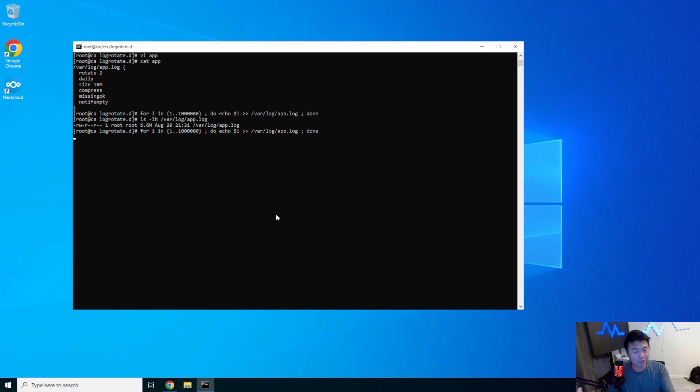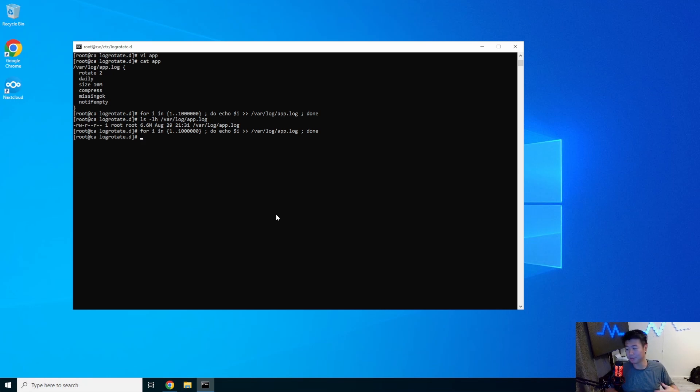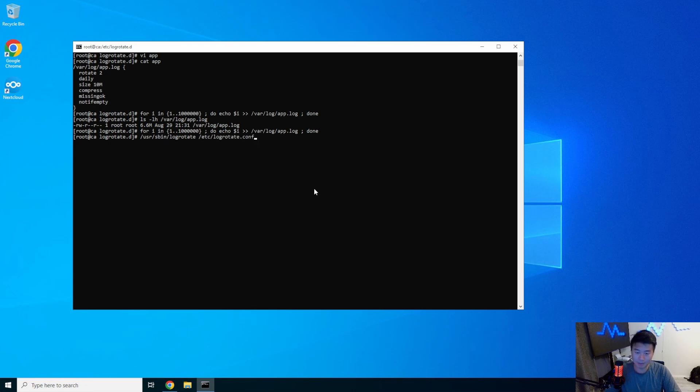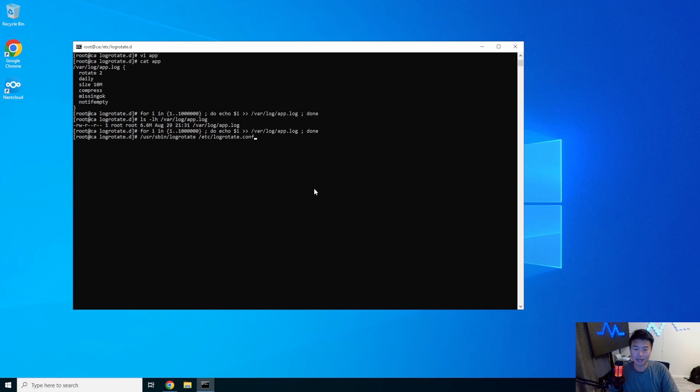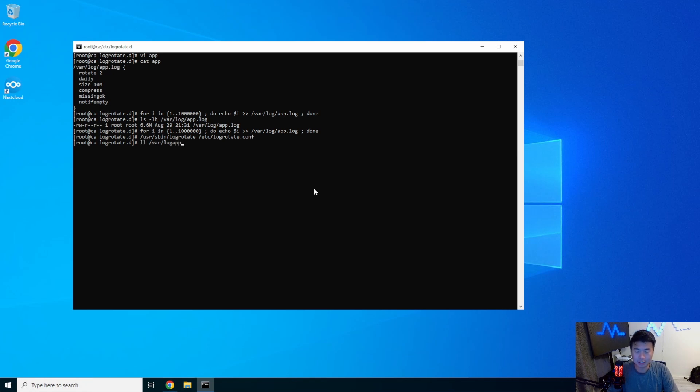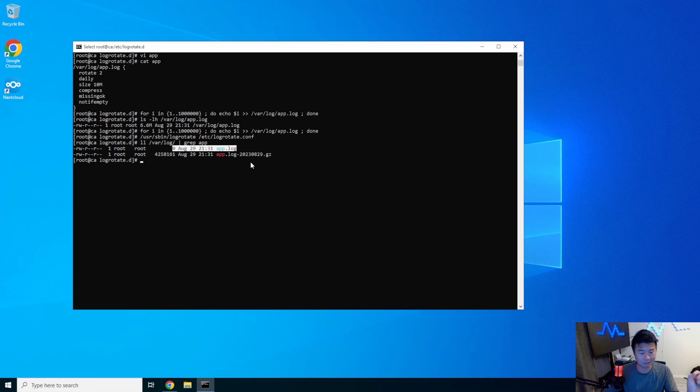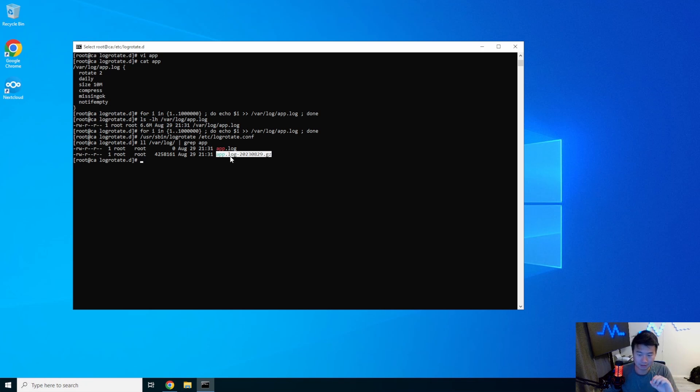So at that point, we're not going to wait a day for this to actually rotate. But you can actually force it to rotate. So we can actually use the sbin log rotate and just hit the config because then it will run through everything. And it will actually go through and look at all the configs and rotate if it needs to rotate. So in this case, if we were to look here, var log and then we can grep for app, you can see that it rotated. So now the new app.log is 0 bytes. There's nothing in it. But it was compressed over here into the date time format. And essentially, this is your compressed log.